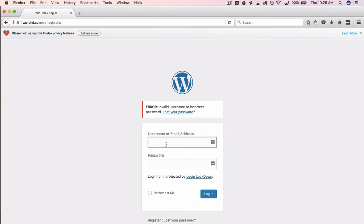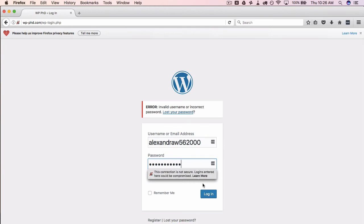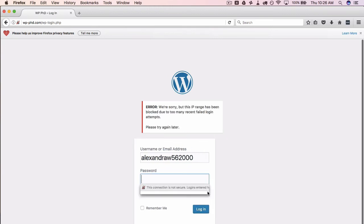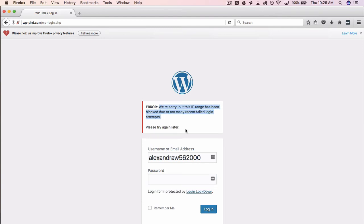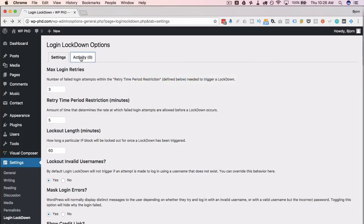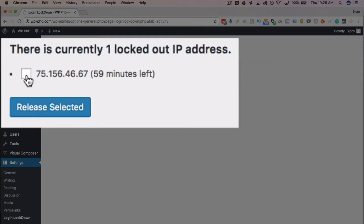Now I'll try to get a username locked out so you can see what that looks like. Using a username on the site with a gibberish password, I log in a few times. It's already blocked on the first try — it recognized my IP as constantly trying new credentials. I've been locked out. Clicking on the Activity tab, we can see an IP that's been locked out with 59 minutes remaining.